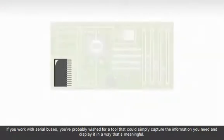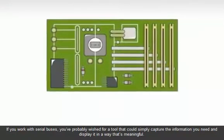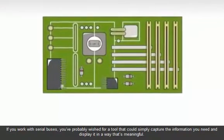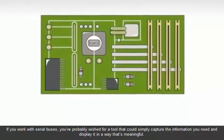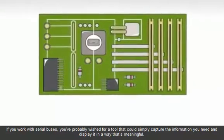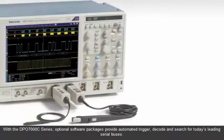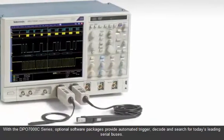If you work with serial buses, you've probably wished for a tool that could simply capture the information you need and display it in a way that's meaningful. With the DPO7000C series,